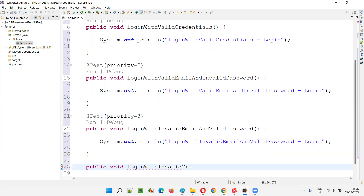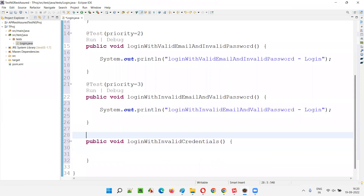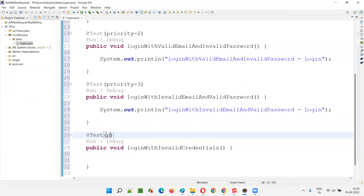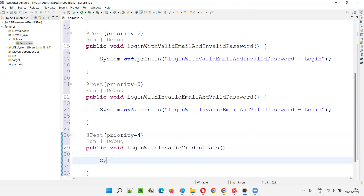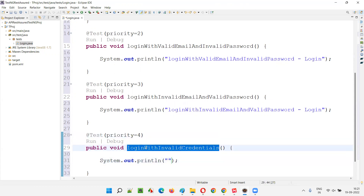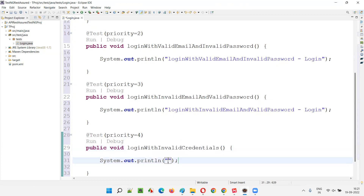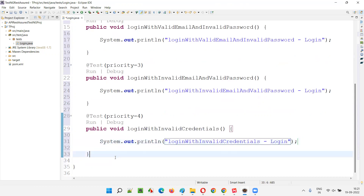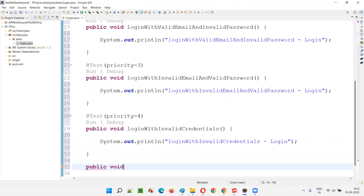Next: public void loginWithInvalidCredentials — both invalid email and invalid password — with @Test priority equal to 4, and System.out.println 'login with invalid credentials - Login'.